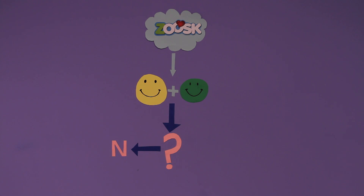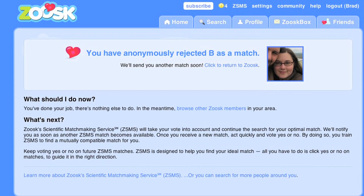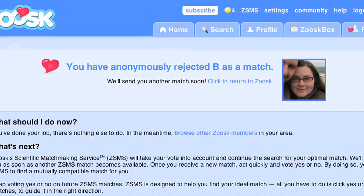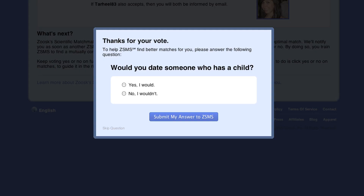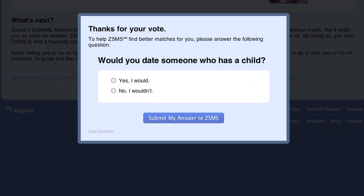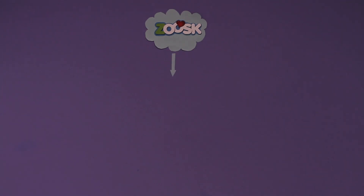Don't worry — if either party does not approve of a match, the results will be kept anonymous. Make sure to answer the question that ZSMS will ask you. This helps ZSMS get to know your preferences so that, over time, it provides you with better matches.